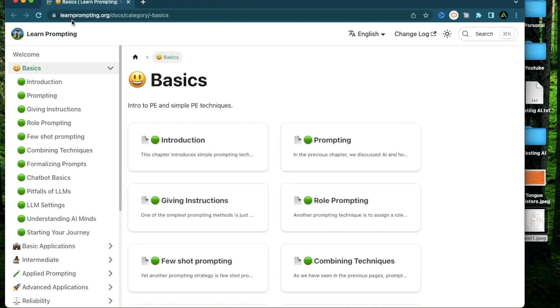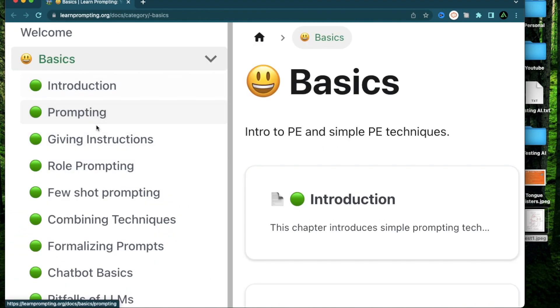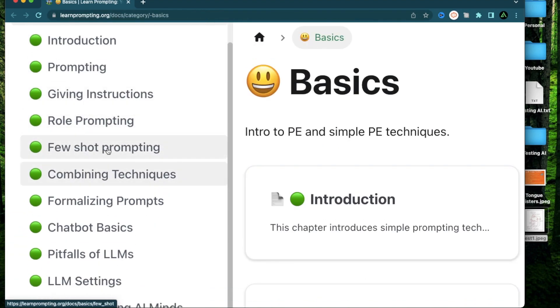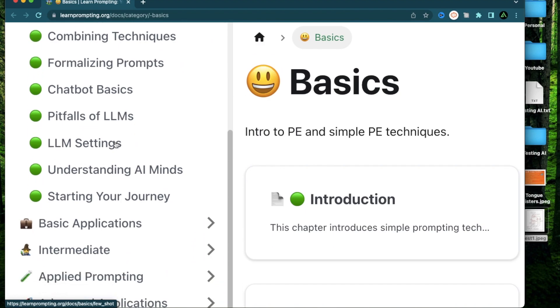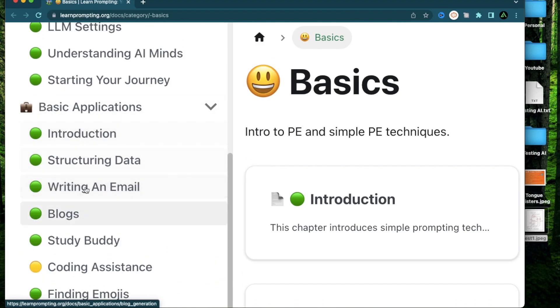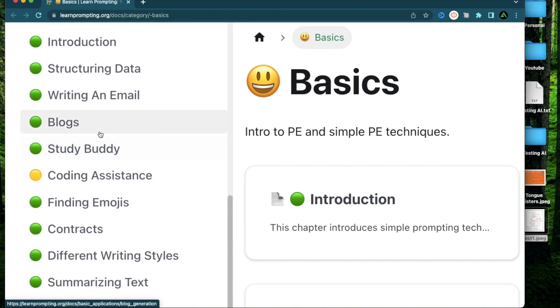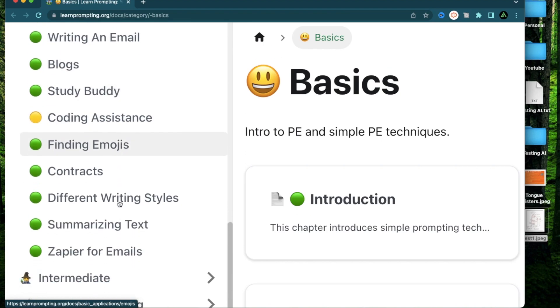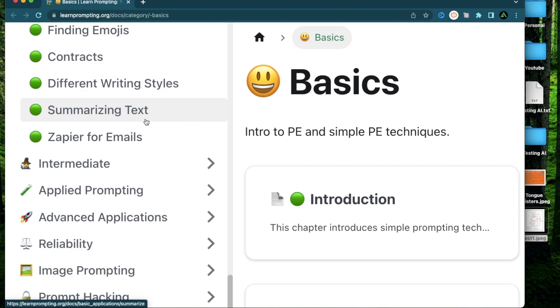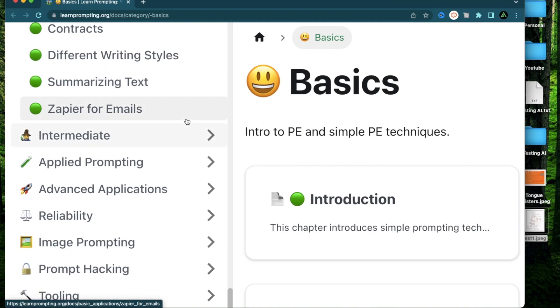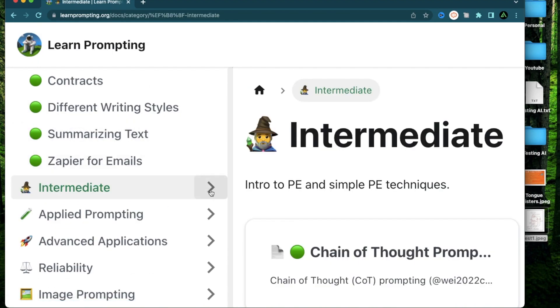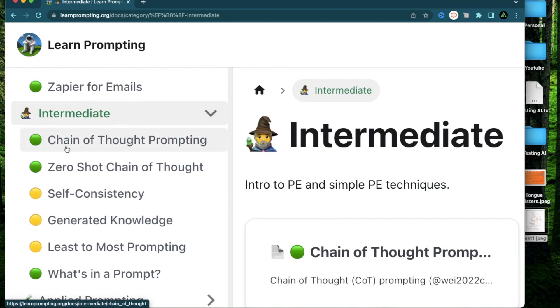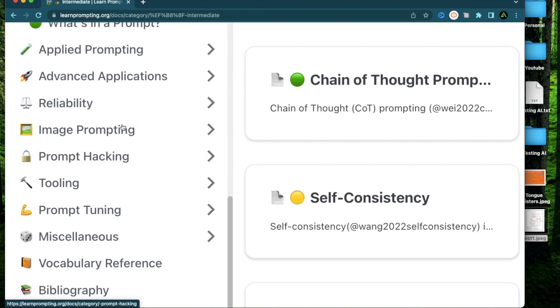The next resource I want to talk about is called learnprompting.org. It will teach you what prompting means, the different kinds of prompting that exist. Examples are basic applications such as using prompts to structure data, writing an email, writing blogs, finding emojis, coding assistance, and summarizing text. You can then go ahead in the intermediate section for things like chain of thought prompting and zero shot chain of thought.